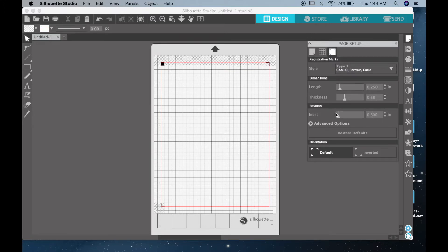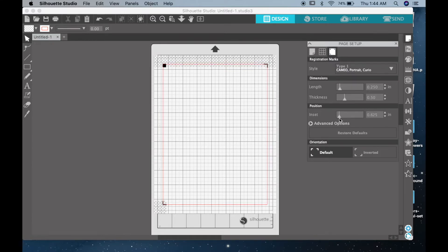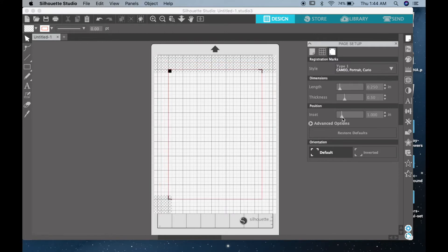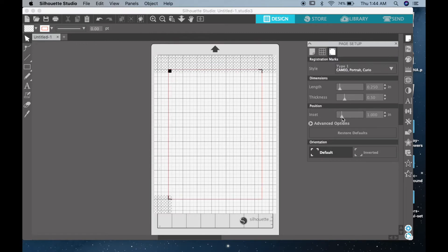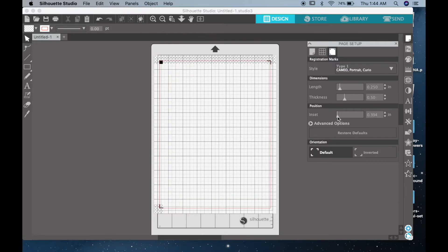So right here on this little area you can click and select how big you want the space to be between the margins, and you can see that move as you move the numbers.